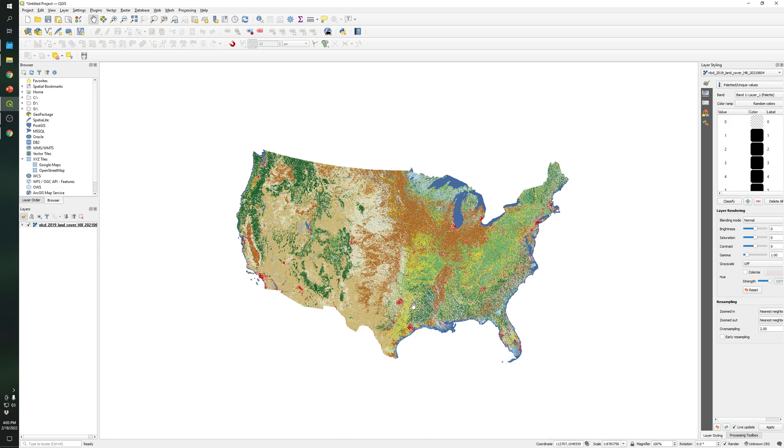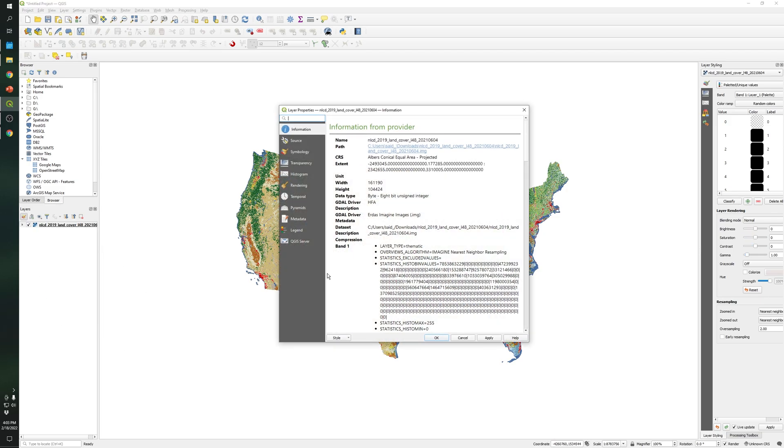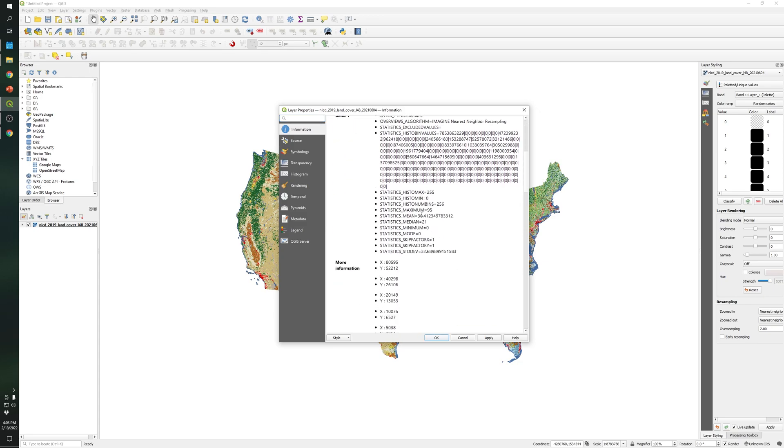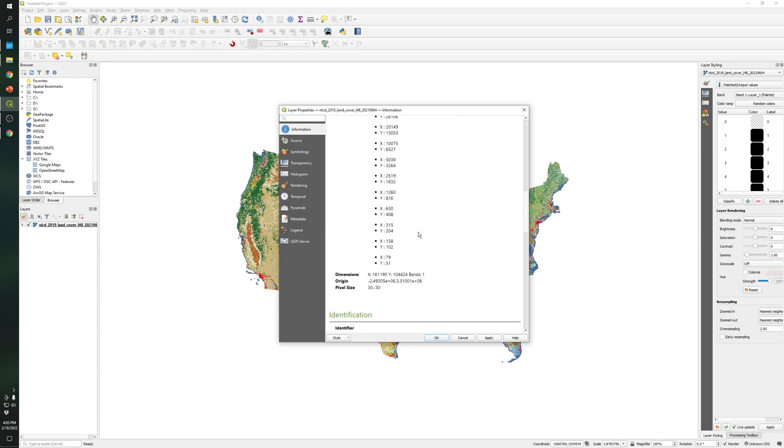And as you can see this file represents the land use land cover for United States. So as you can see in the properties the CRS is Albers Conical Equal Area and you can see some analysis over here. It's just one file so it has just one band.